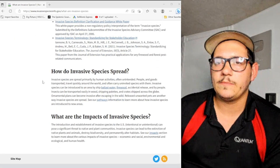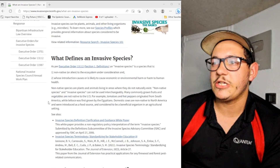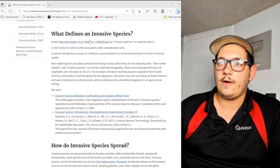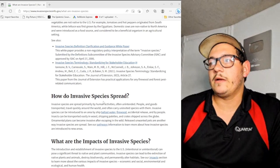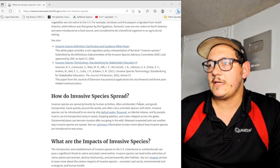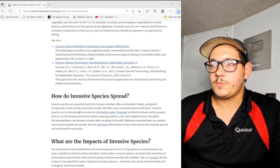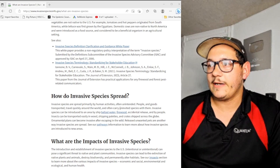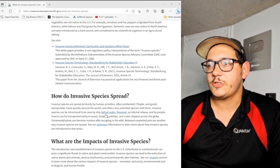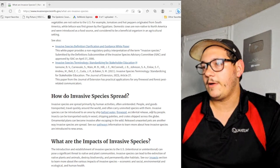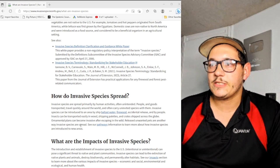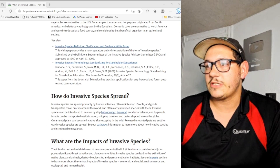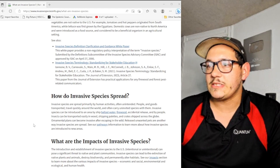There's another addition to that definition — it has to be brought to a place not under its own power. Invasive species are spread primarily by human activities, often unintentional. People and goods traveling quickly around the world often carry uninvited species with them. Invasive species can be introduced by ship ballast water, firewood, accidental release, and by people. Insects can be transported in wood, shipping pallets, and crates shipped across the globe. Ornamental plants can escape into the wild, and releasing unwanted pets is another way invasive species are spread.